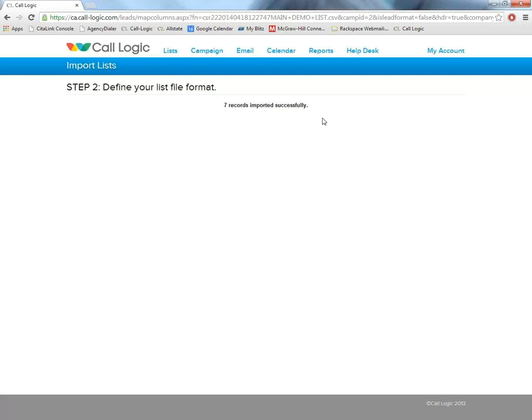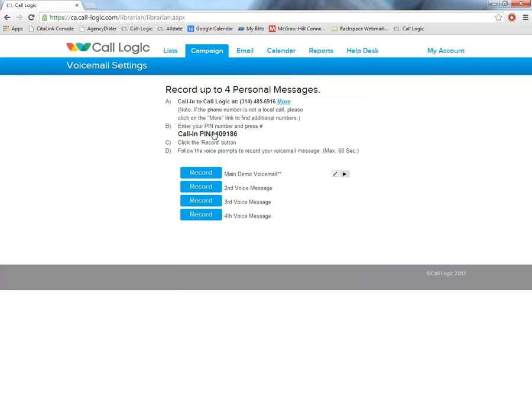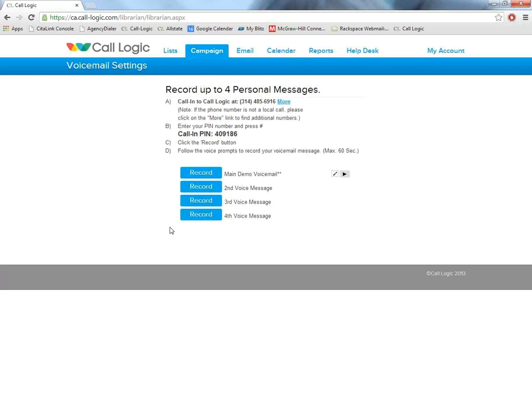So now that our leads are in the system, our next step is to set up our voicemails. Agency Dialer allows us to have up to four pre-recorded voicemails. Essentially, what this allows you to do is come in, record your voicemails, and then anytime when you're using the Auto Dialer, you encounter an answering machine, all you'll have to do is click the button. The system will leave your pre-recorded message for you while it moves you along to your next contact in your list. It gives you instructions right here on the screen on how to record these voicemails. So feel free to do this at any point in time. Once you have your list in and your voicemails are set up, you're ready to begin your calling.